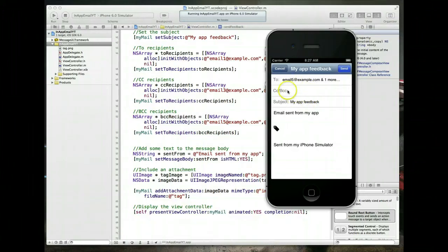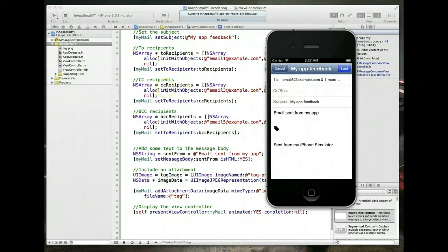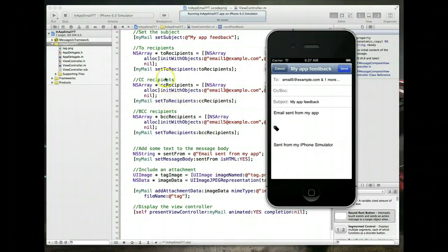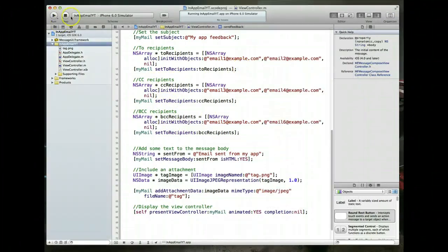The CC and BCC fields are not getting filled. Looking at the code on the left, the problem is that when copy-pasting the code, the wrong method was called for both CC and BCC — the values weren't updated. Let's fix that.